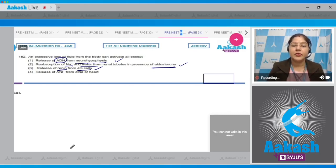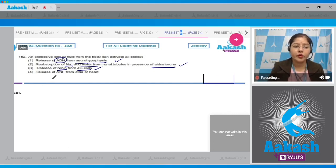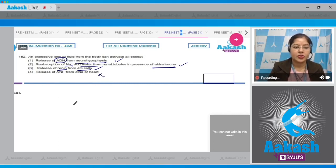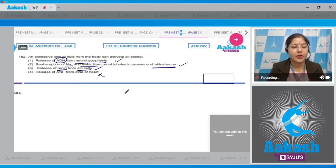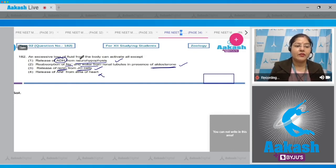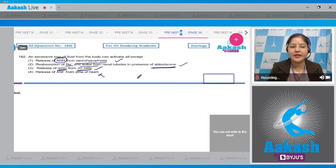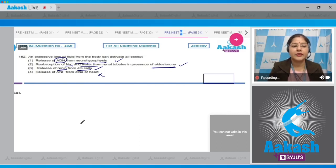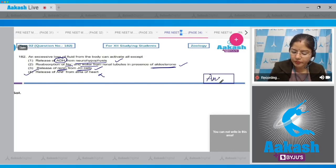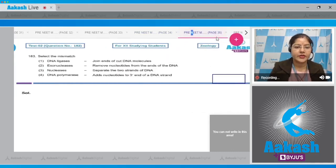Fourth option - release of ANF from atria of heart: this is incorrect, because ANF, that is atrial natriuretic factor, is released when there is high blood pressure. But when there is excessive loss of fluid from the body, blood volume decreases and blood pressure decreases, so ANF will not be released from the atria of heart. So the correct answer to this question is option number four.